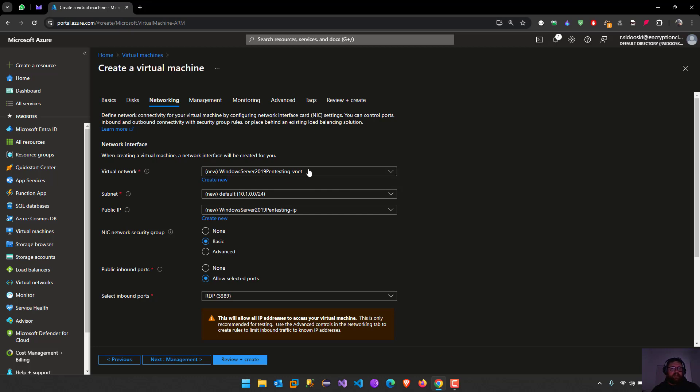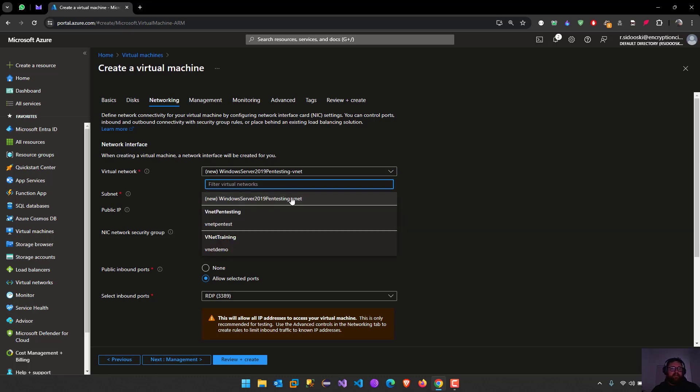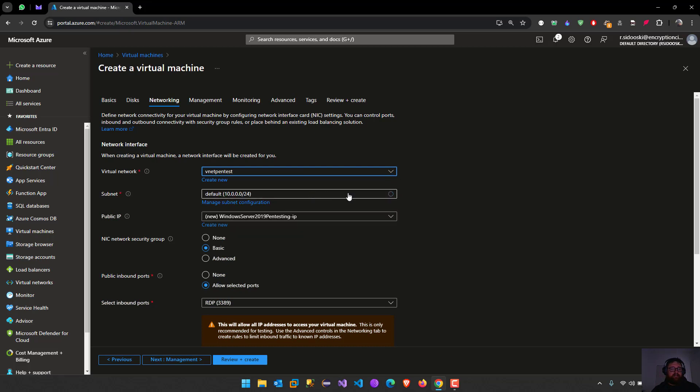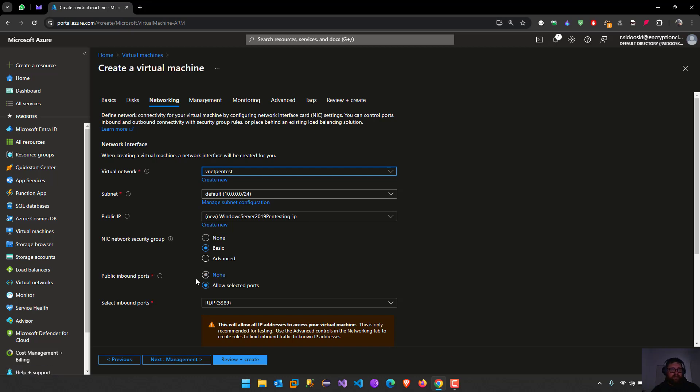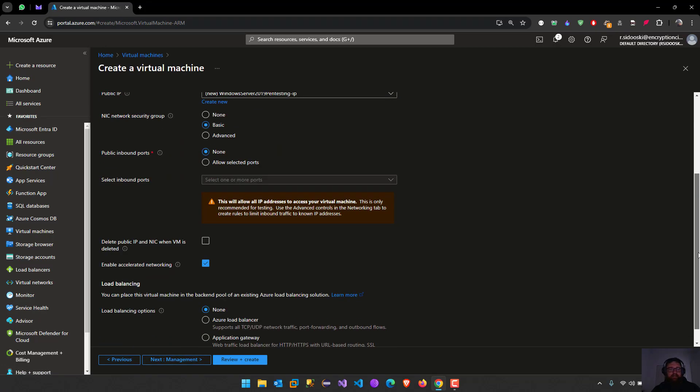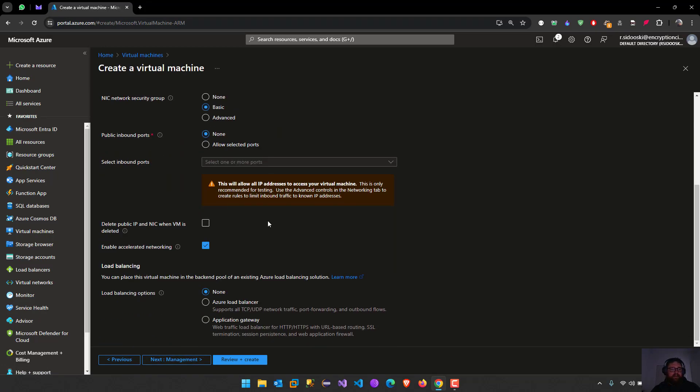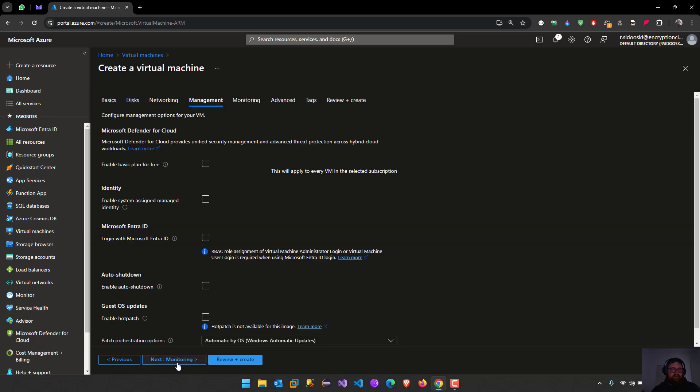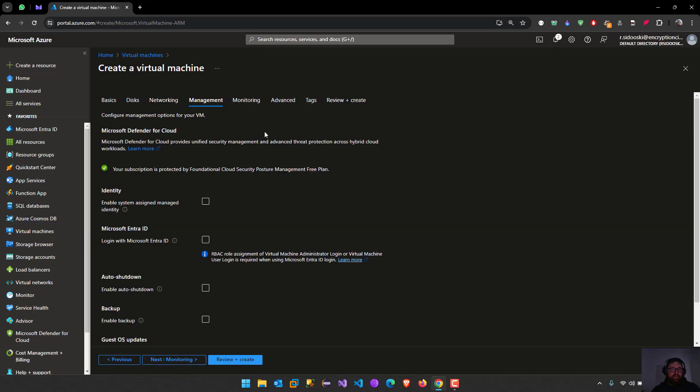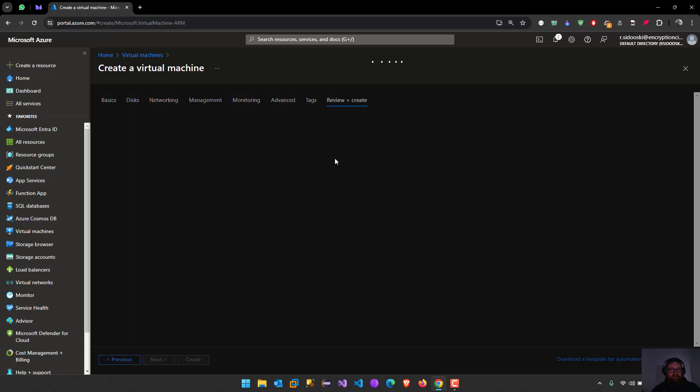You guys already see here we have the vnet pentesting. I'm going to select this one here and it's going to give us the full subnet. Then the public IP address, the NIC network security name. We're going to add like that. The inbound, none. Just for example we are not going to do that. Delete, load balance none.